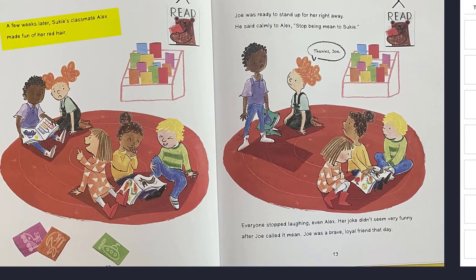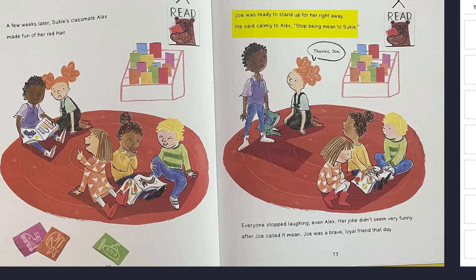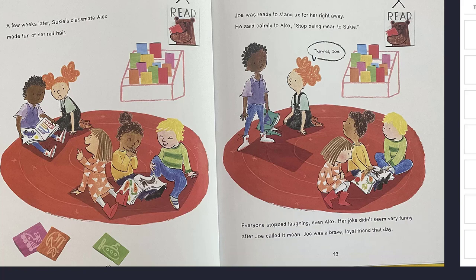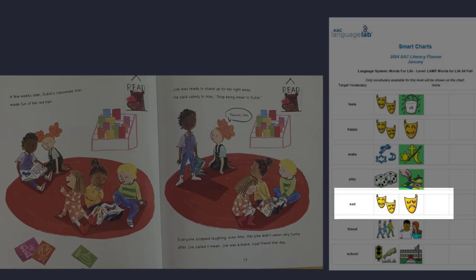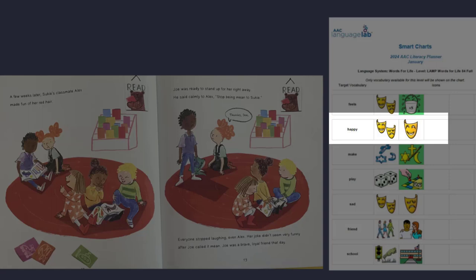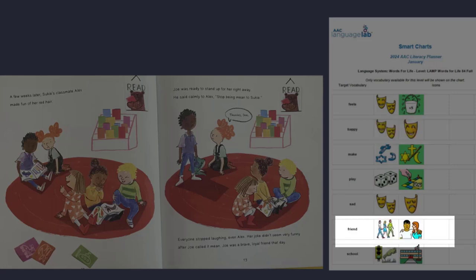A few weeks later, Suki's classmate Alex made fun of her red hair. Joe was ready to stand up for her right away. He said calmly to Alex, Stop being mean to Suki! Thanks, Joe! Everyone stopped laughing, even Alex. Her joke didn't seem very funny after Joe called it mean. Joe was a brave, loyal friend that day. It feels so sad when someone says something mean about you, but it makes you feel so happy when a friend is loyal and stands up for you.